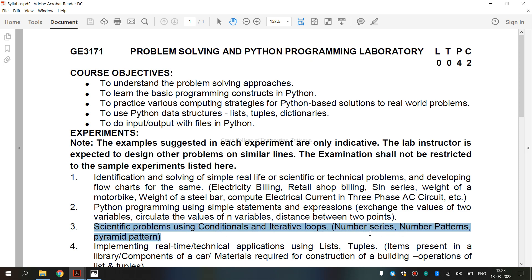now let's see what do you mean by conditionals. A condition is any variable or expression that returns a Boolean value that is either true or false. So, that is known as condition.